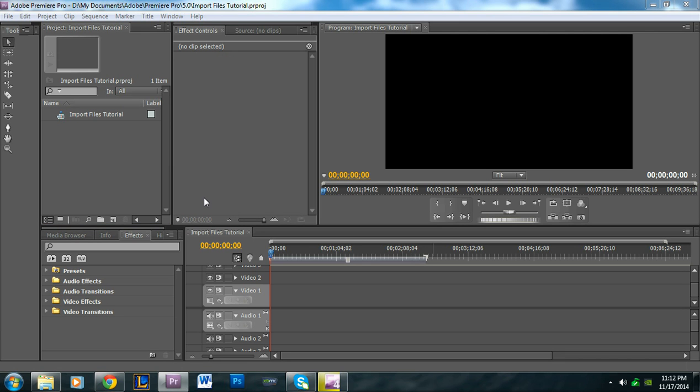Hey guys, welcome to another Adobe Premiere Pro tutorial. My name is Alan from Premiere Pro Tips, and I'm here with a tutorial about how to simply import files into your project.